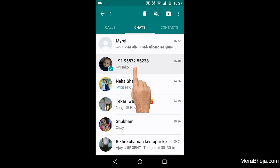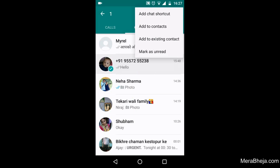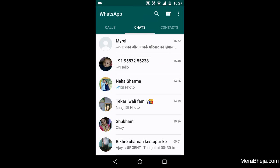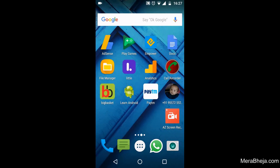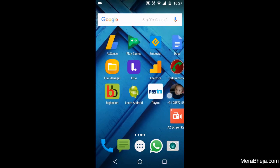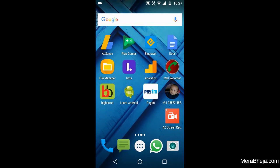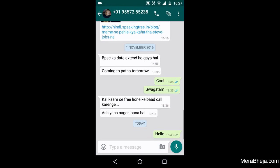Just long press the contact, then click here. After that you'll see 'Add Chat Shortcut' — just click it. Now you can see the shortcut has been created. Whenever you want to contact this person, just click the icon and you'll go straight to WhatsApp.